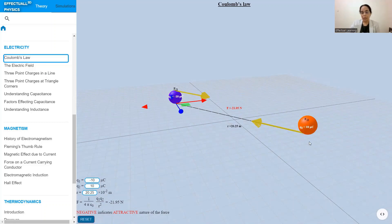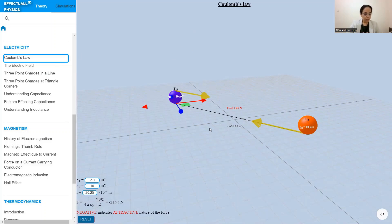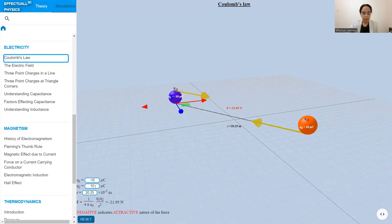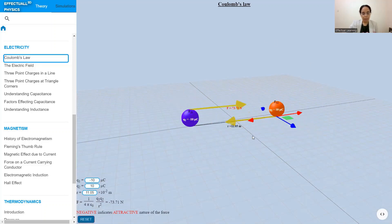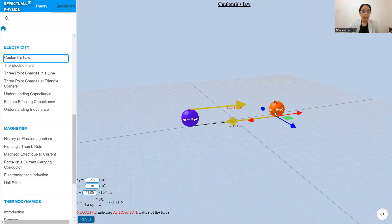The vector quantities F21 and F12 are equal in magnitude but opposite in direction, upholding Newton's third law. That covers the interactive Coulomb's law simulation. You can change the magnitude of the charges as well as the distance between them, and you can also use the controls available here for changing the distance in this 3D environment.